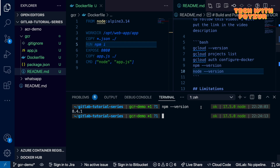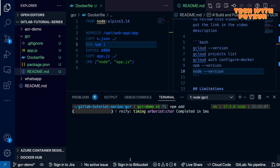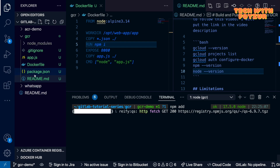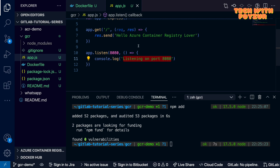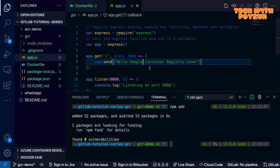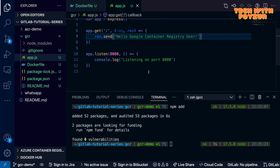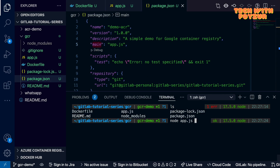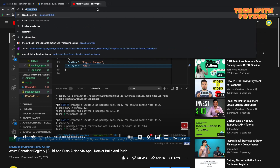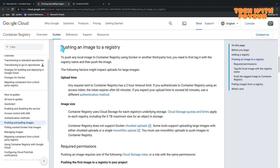The npm version I'm using is 8.4.1 and Node version is 17.5.0. `npm install` installs all dependencies listed in package.json and generates a package-lock.json file. The app.js file uses Express and is exposed on port 8000. When you browse to localhost on port 8000, it responds with 'Hello Google Container Registry user'. The main purpose of this video is to show you how to build and push Docker images to Google Container Registry.